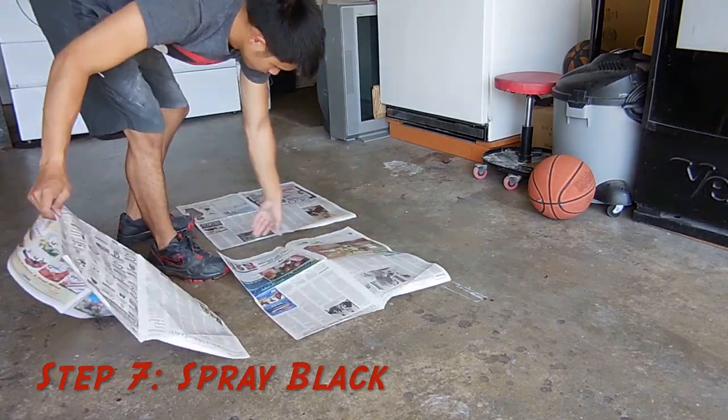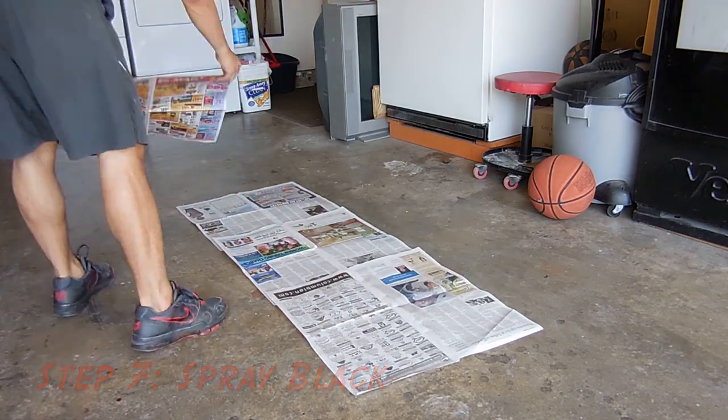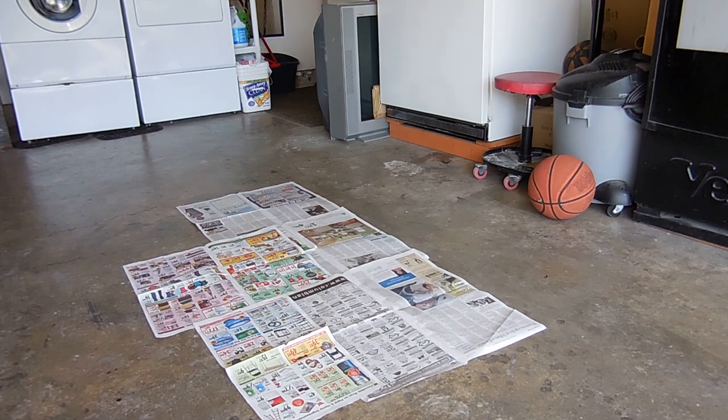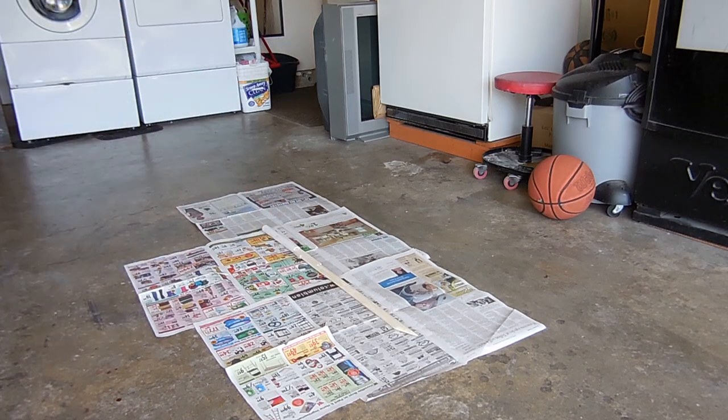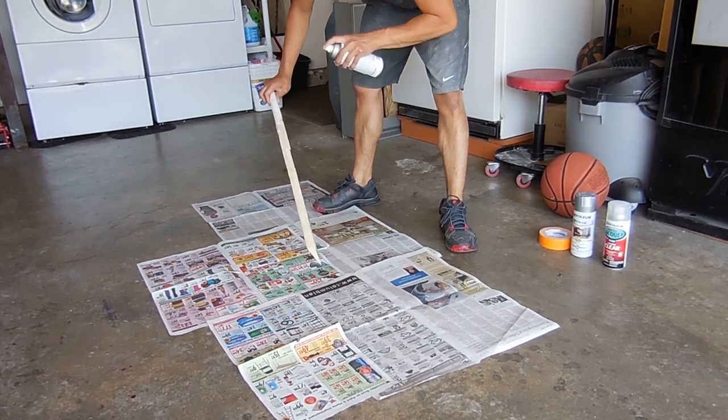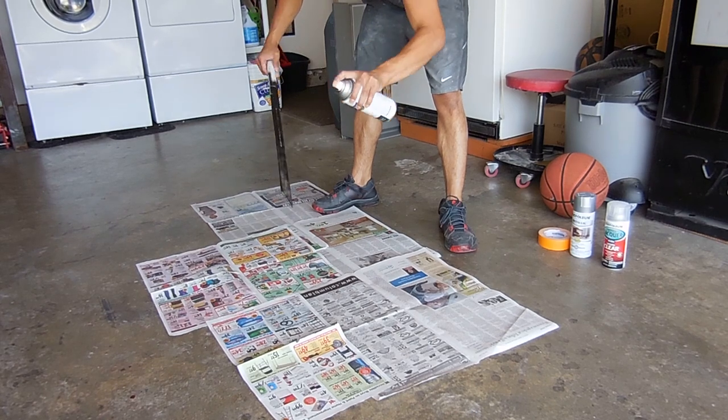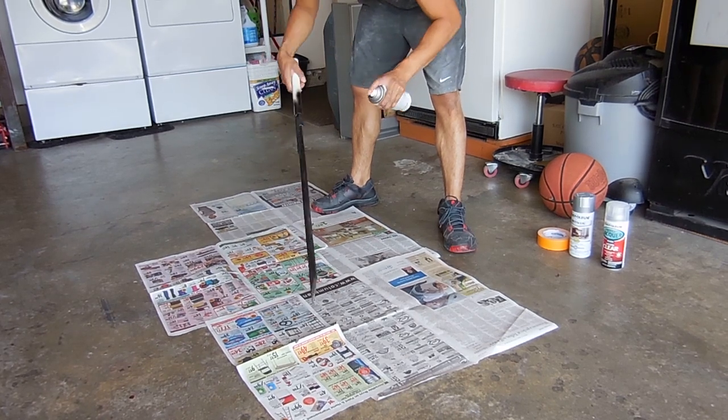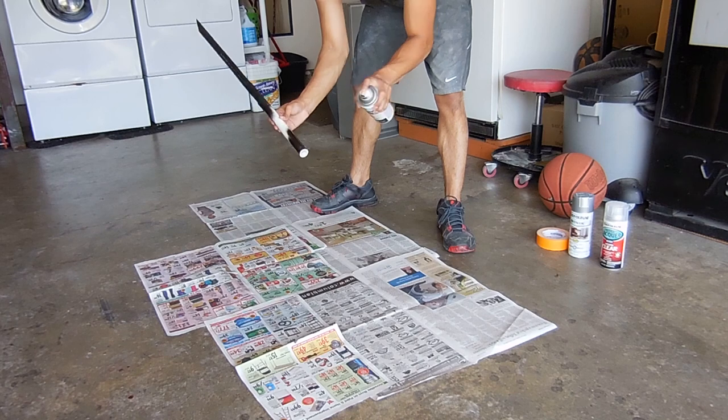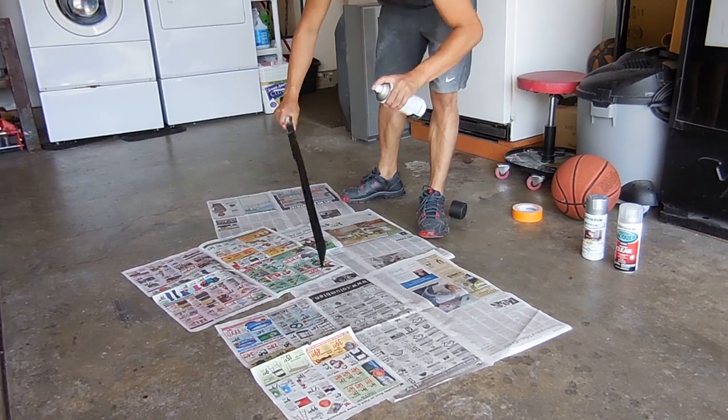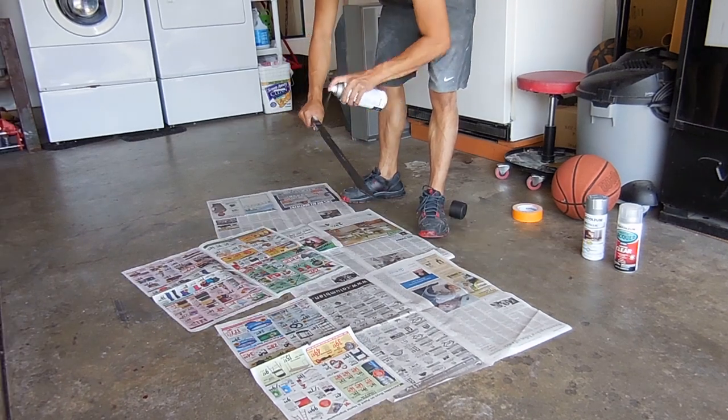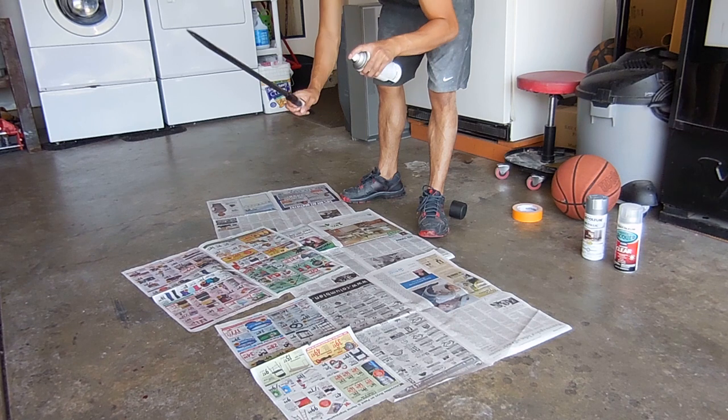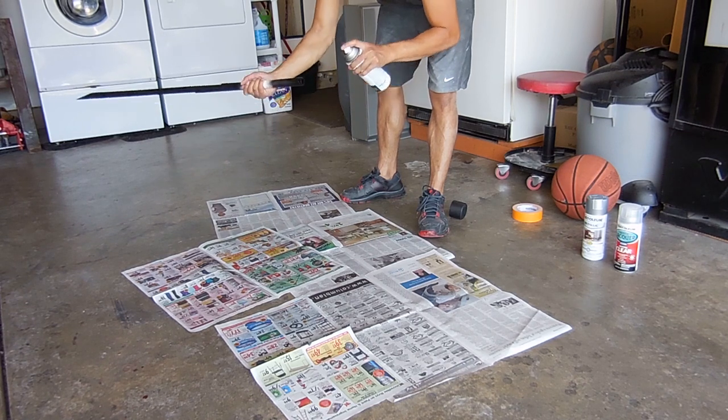Step seven, we can lay some newspapers down, protect the floor. And we can start adding color to our sword and spray the blade, the whole blade and the tip of the handle for the secret compartment. I did about three coats, waited about 10 minutes in between and 30 minutes before going to the next step.